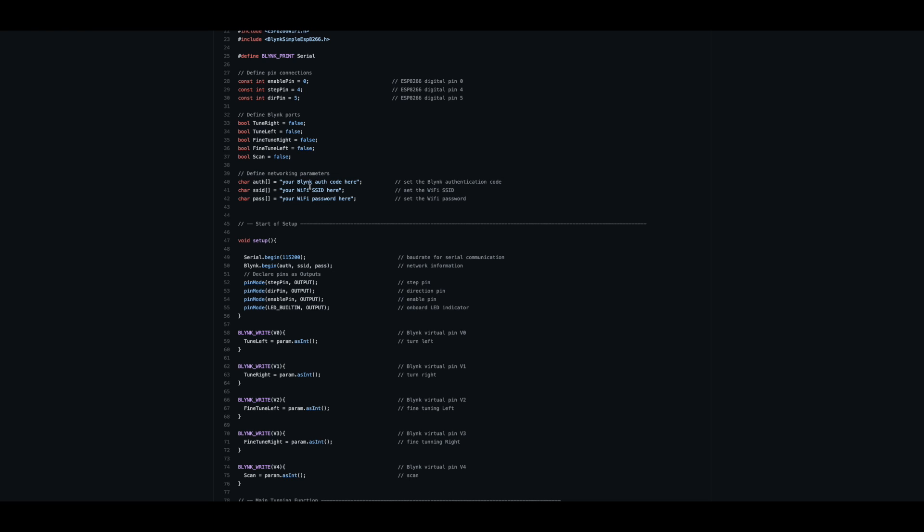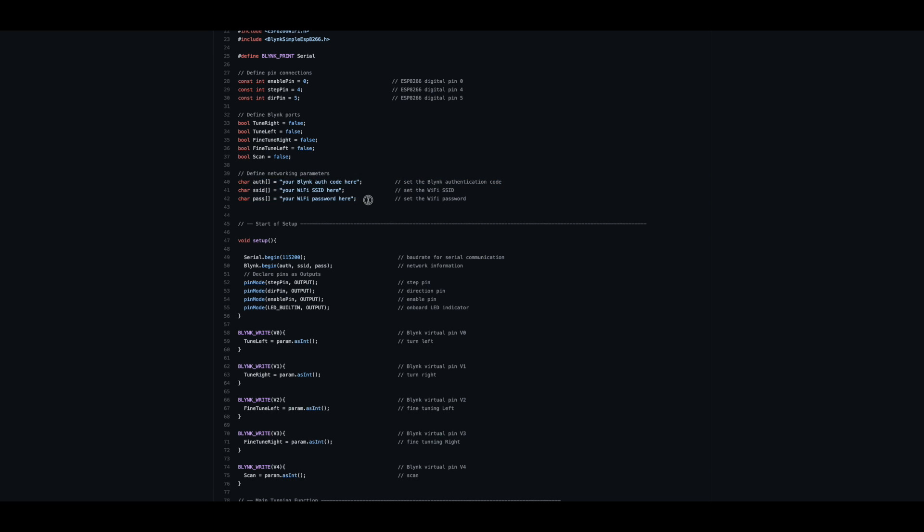The first one is the Blink authentication code. When you register to the Blink application on the Blink website, you will get in an email a special code. This is the place to provide that code. The second one is the Wi-Fi SSID, the Wi-Fi access point name at your home. And the last one is your Wi-Fi password. You must provide these three parameters so the code will work.